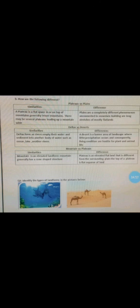Delta versus desert. Similarities: delta forms as rivers empty their water and sediment into another body of water such as ocean, lake, or other rivers. Desert is a barren area of landscape where little precipitation occurs, and consequently living conditions are hostile for plant and animal life. These are areas with only sand and wind, where living conditions are very difficult.